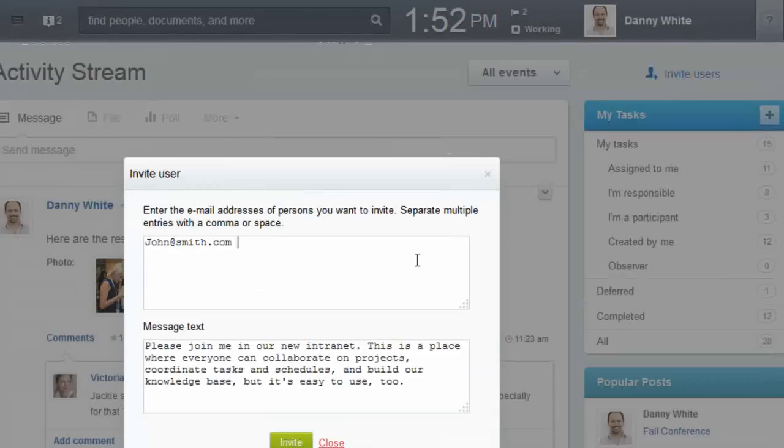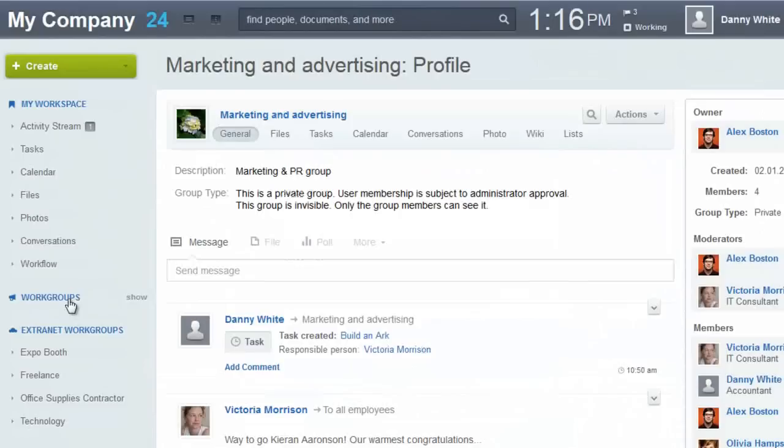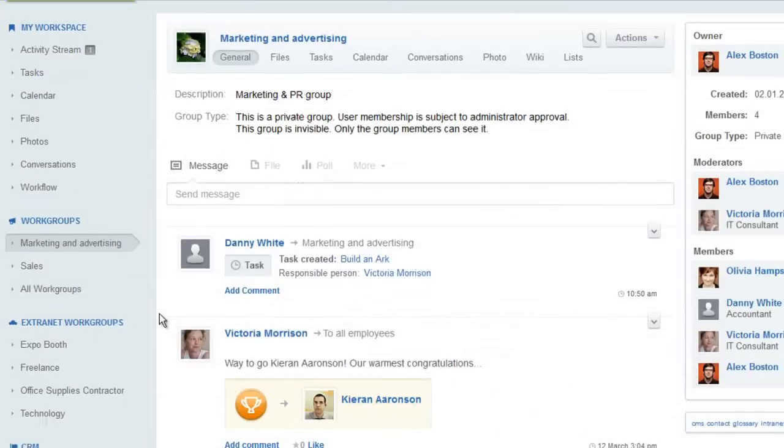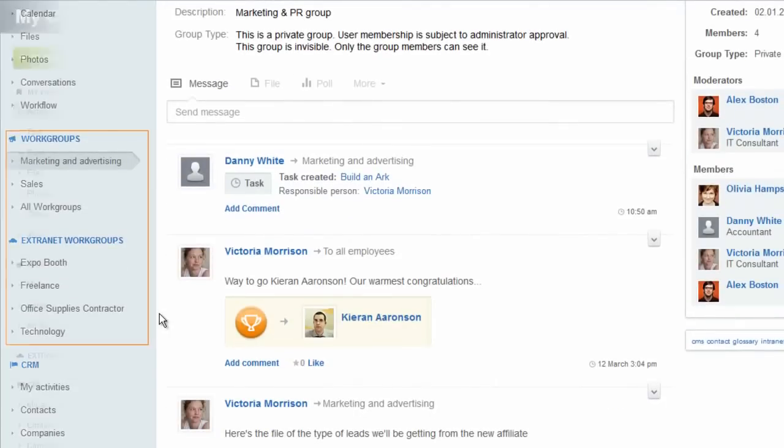Invite colleagues to collaborate, as well as clients or partners. Beatrix24 project groups are private workspaces with internal and or external users.